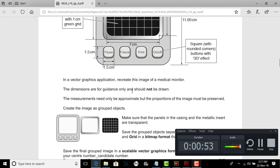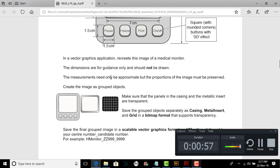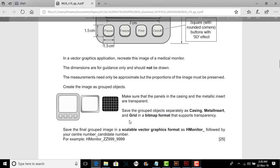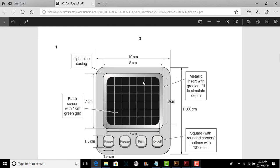The dimensions are for guidance only and not shown. The measurements need to be approximate, but proportions of the image must be preserved. Create the image as a grouped object. Make sure that the panels and the casing are transparent. Save the grouped object separately as casing, as metal insert, and as grid in a bitmap format that supports transparency, which means I will save it as a PNG.